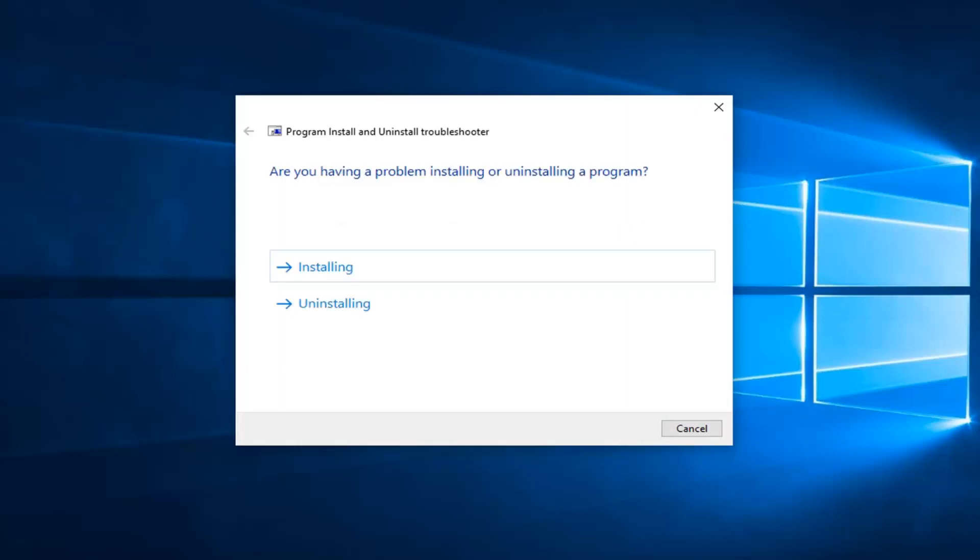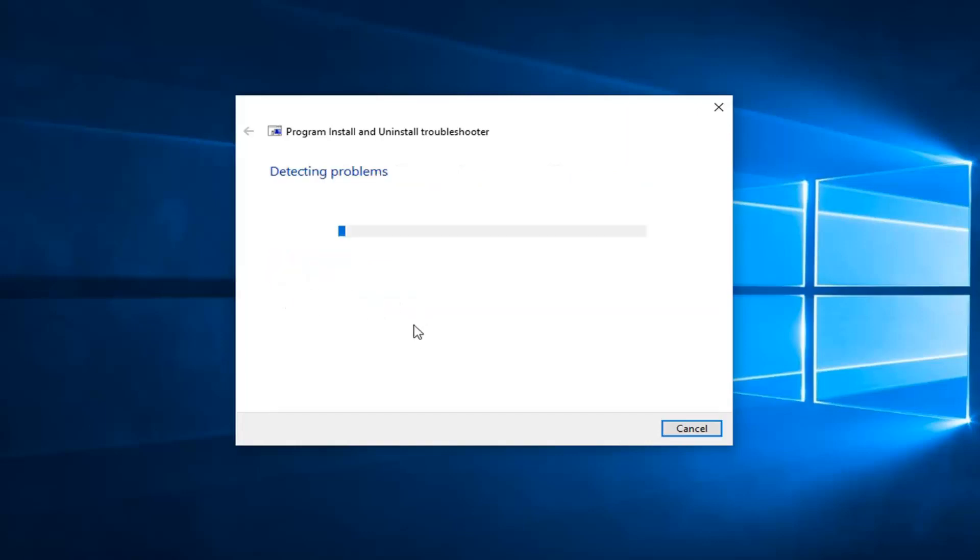Then it's going to give you a prompt asking if you're having problems installing or uninstalling a program. If you're on this tutorial, it's likely you're having a problem installing, so we're going to select Installing. But in your case, if you're trying to uninstall an application, you want to select the second option.